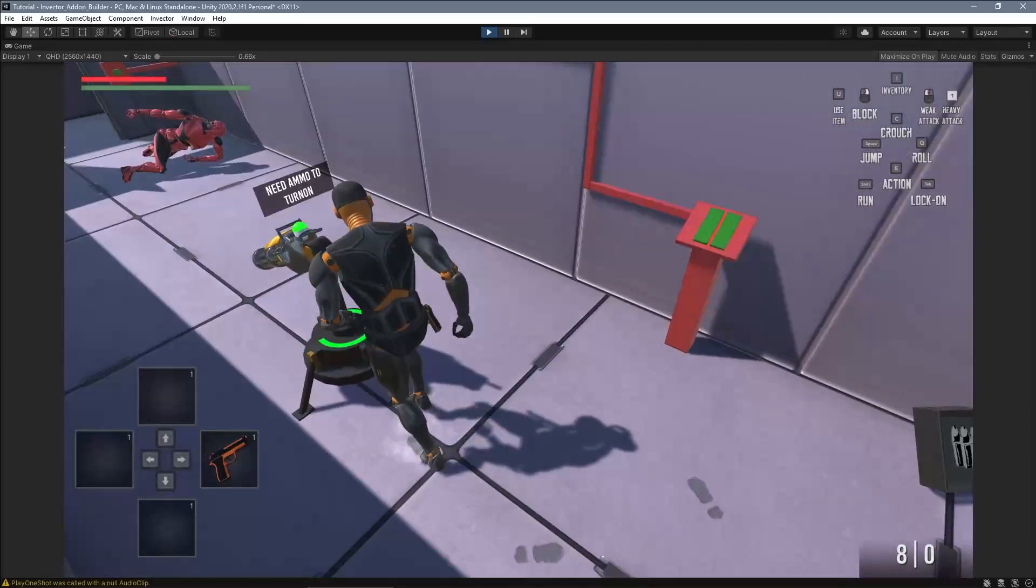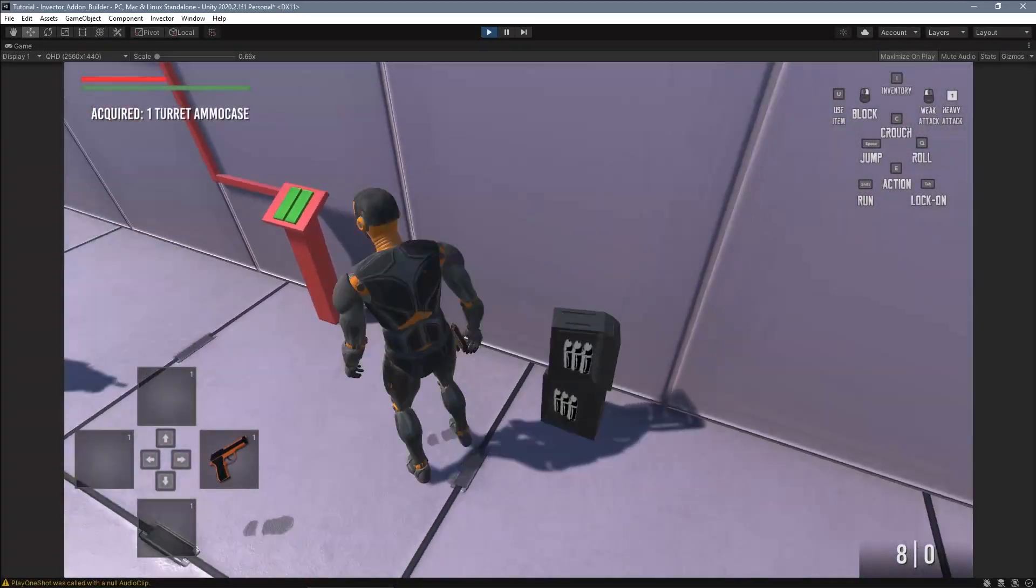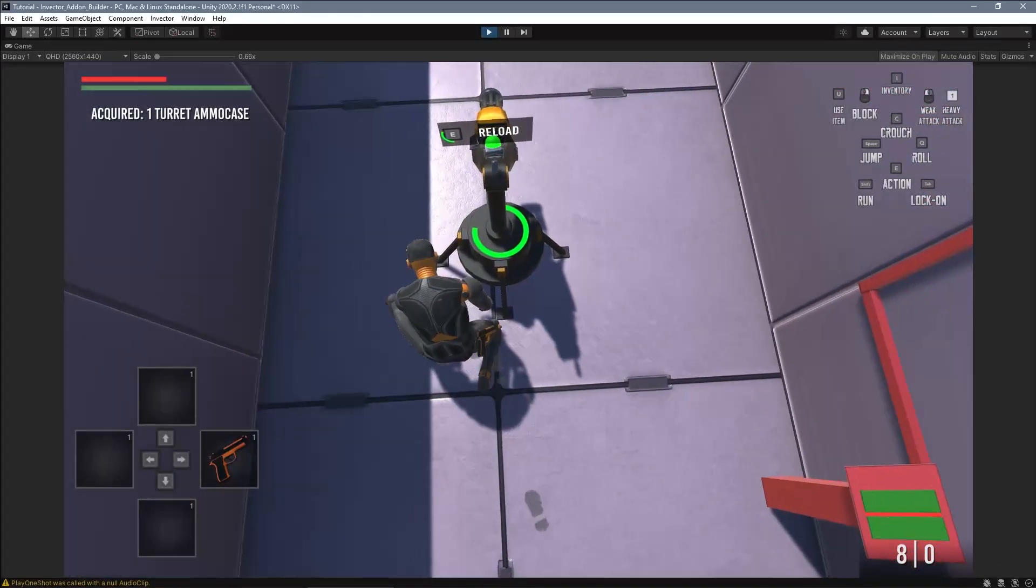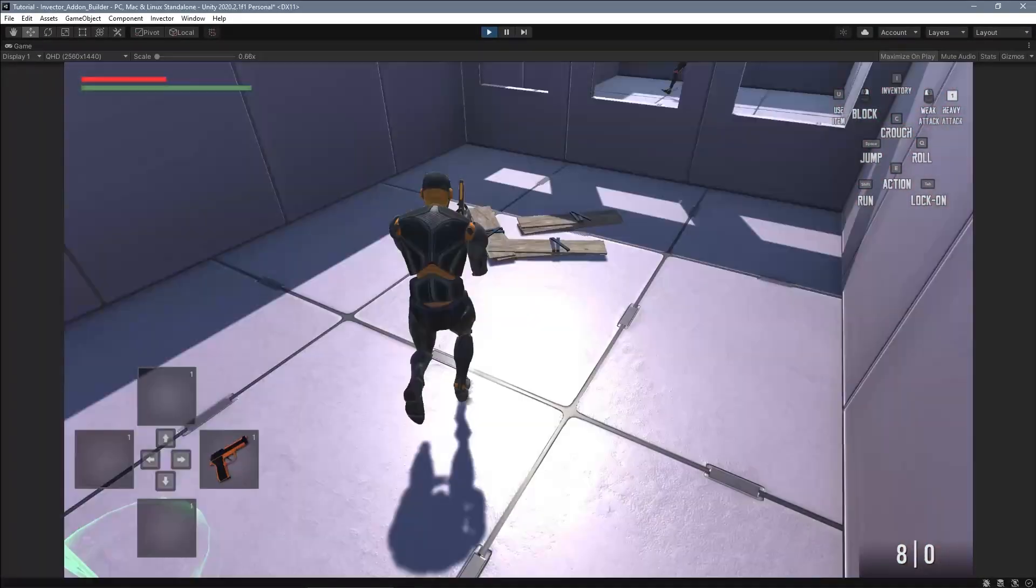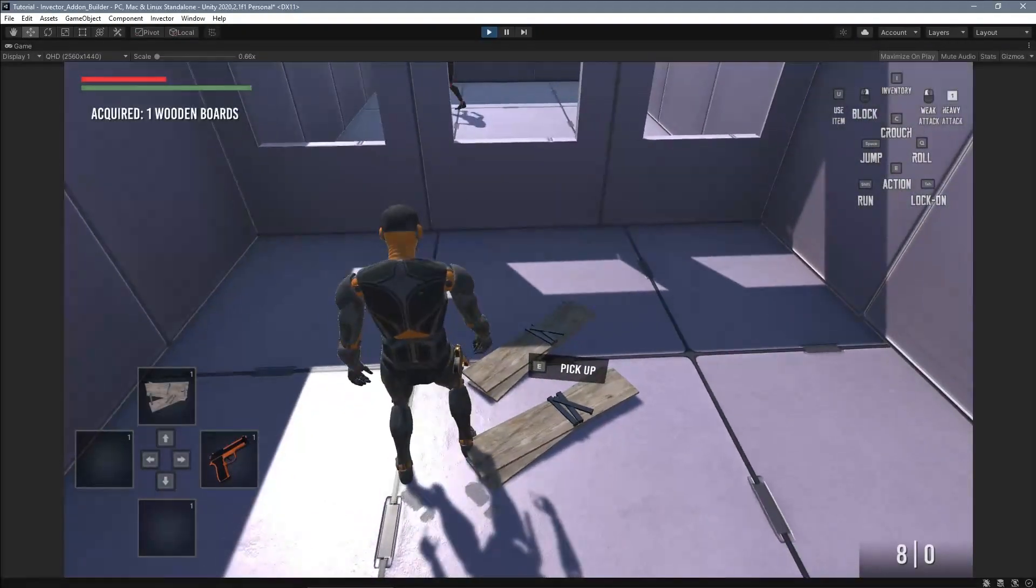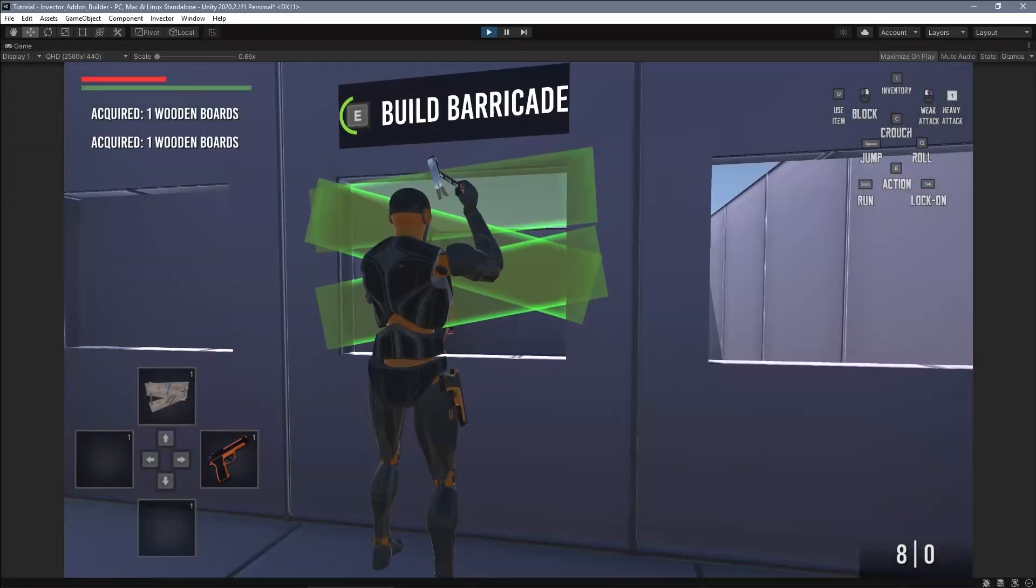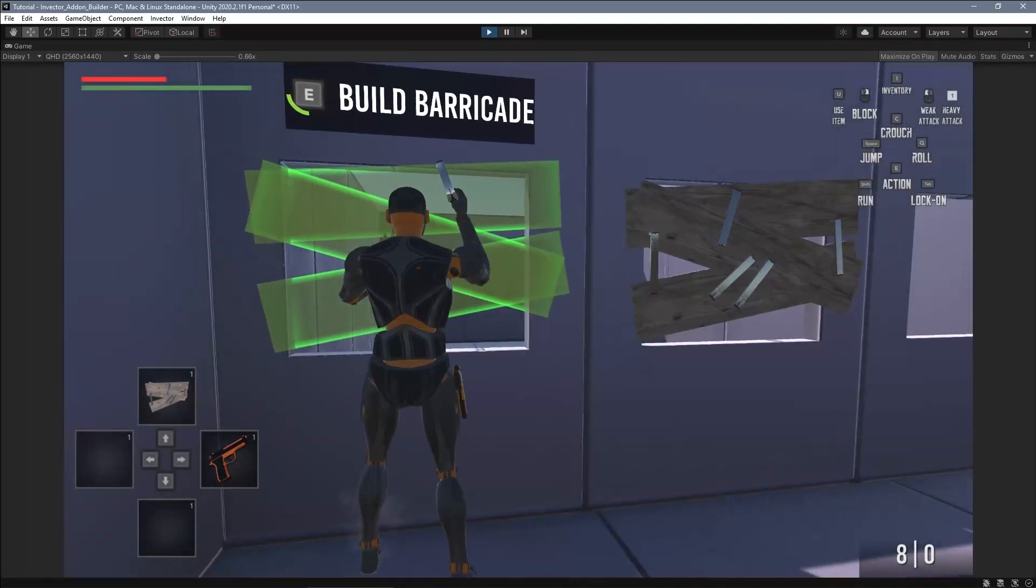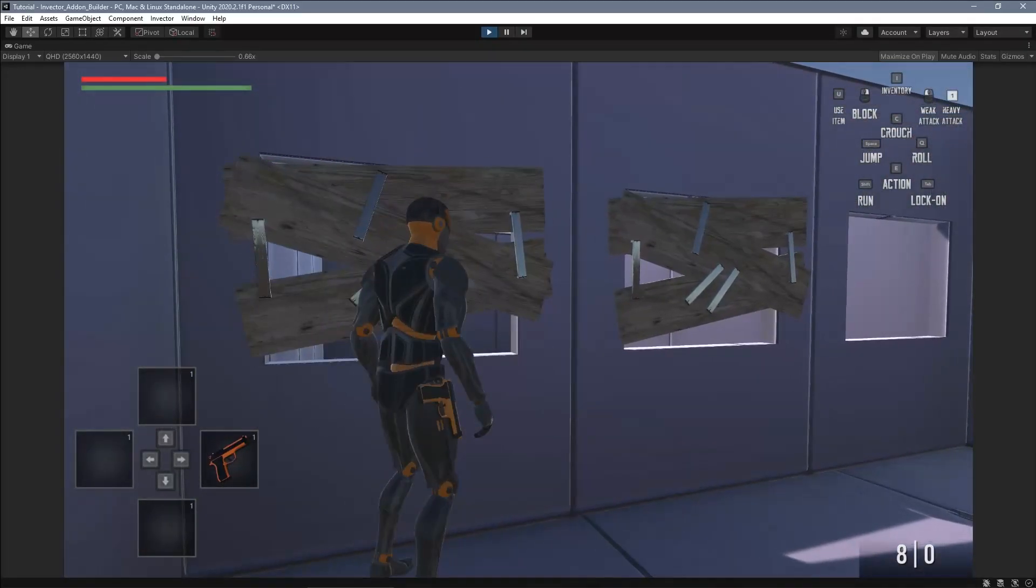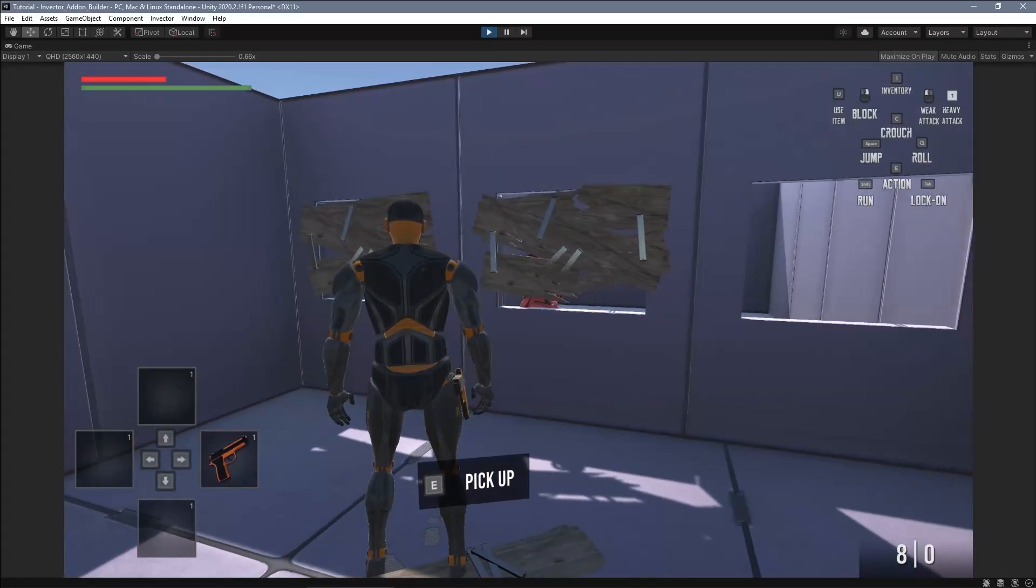Same thing for the turret. It's pretty cool, right? The wooden board is also pretty cool, but it's not really a builder add-on. It was created with our generic action system, so we're not going to focus on that for this tutorial.